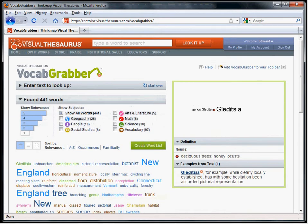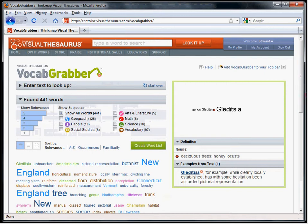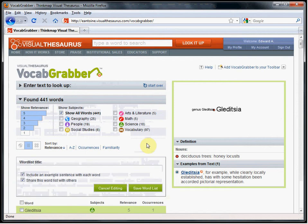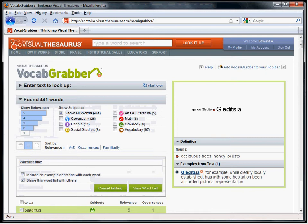We are presented with all the words found by the Vocab Grabber. To create our list, we click the button Create Word List. You can choose any words for your list from the complete list of words, or can filter for particular content.